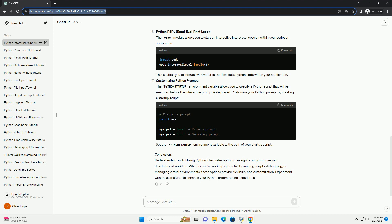Conclusion. Understanding and utilizing Python interpreter options can significantly improve your development workflow. Whether you're working interactively, running scripts, debugging, or managing virtual environments, these options provide flexibility and customization. Experiment with these features to enhance your Python programming experience.